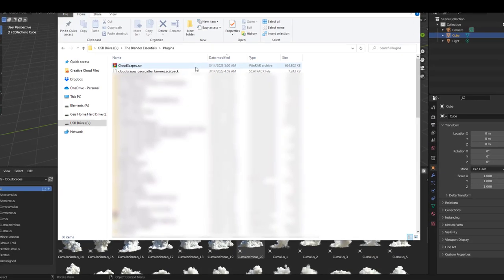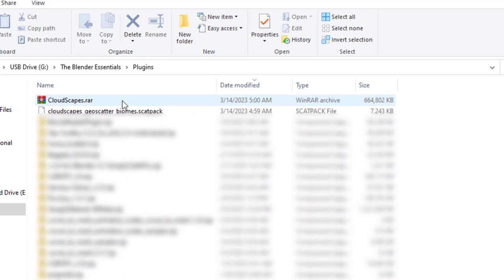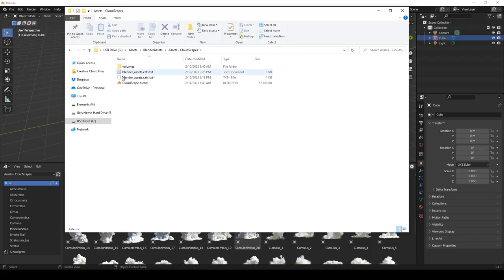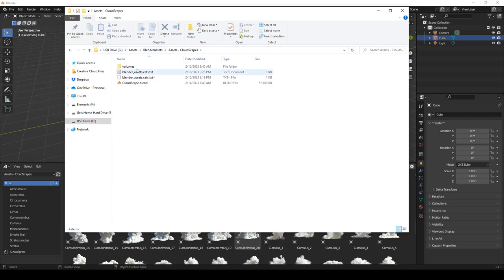When you first open this up, it includes a RAR file which you can unzip to get to the actual cloud assets, as well as a scatter pack that works with both Scatter and their new Biome Reader. Once you unzip the file, you get a folder that contains the blend file with all the assets and the different categories. I renamed mine to 'assets-cloudscapes' just for organization purposes.